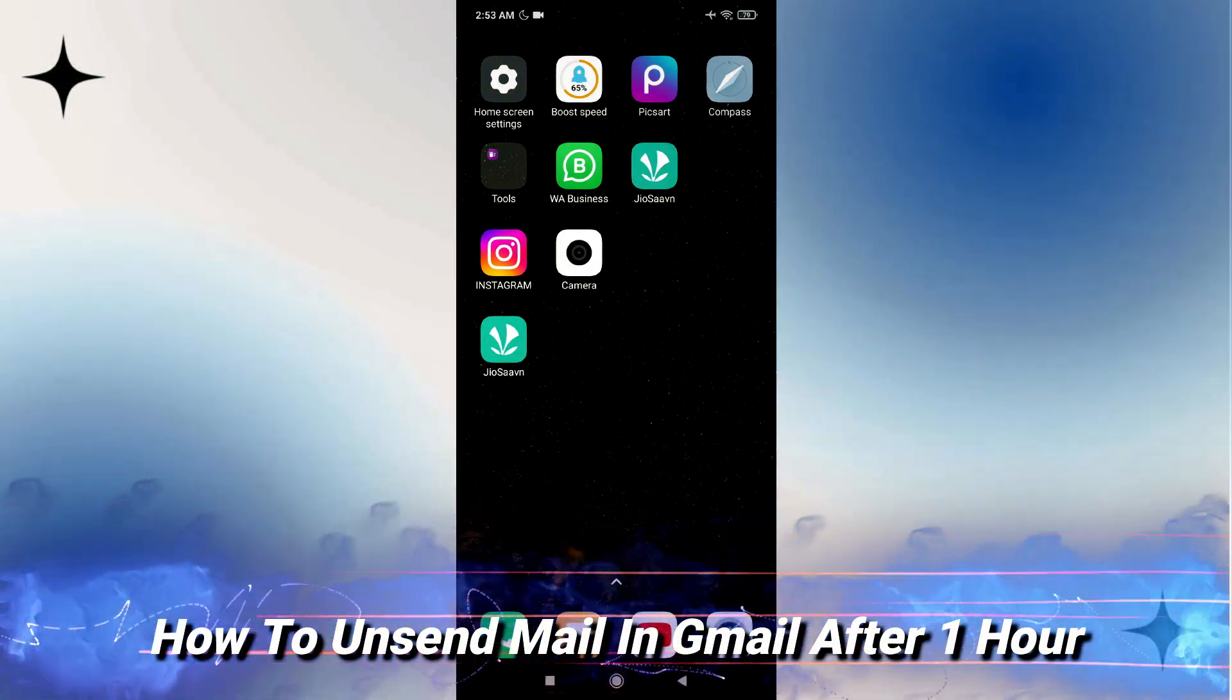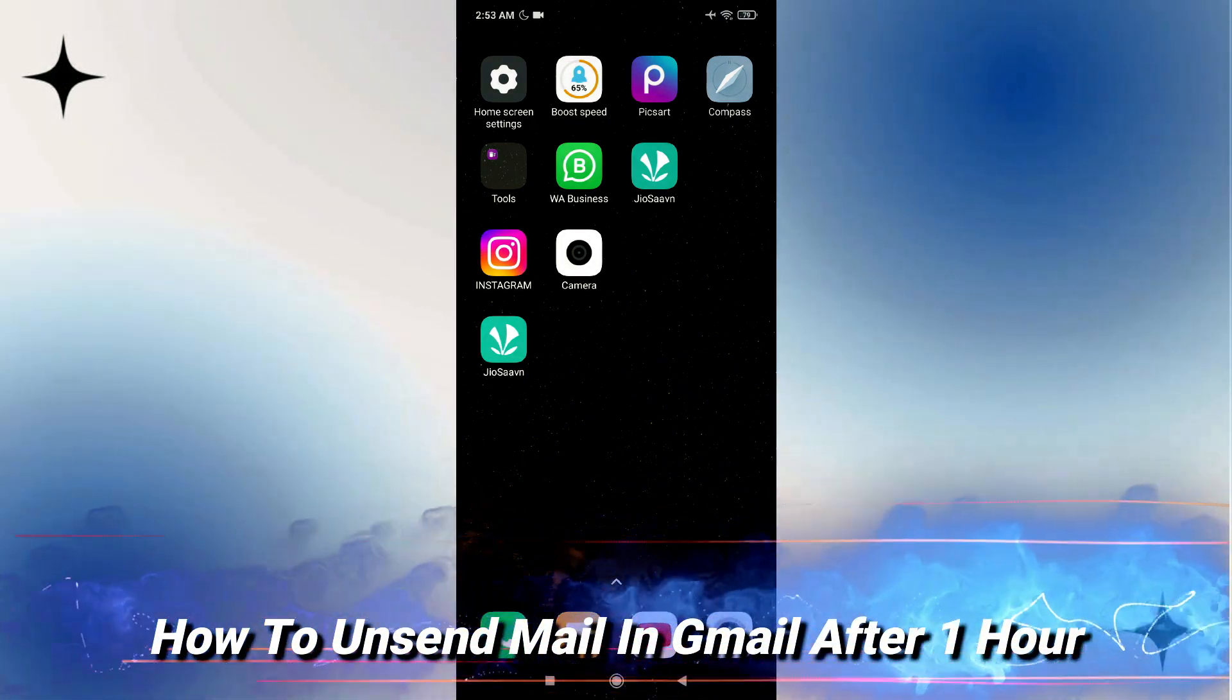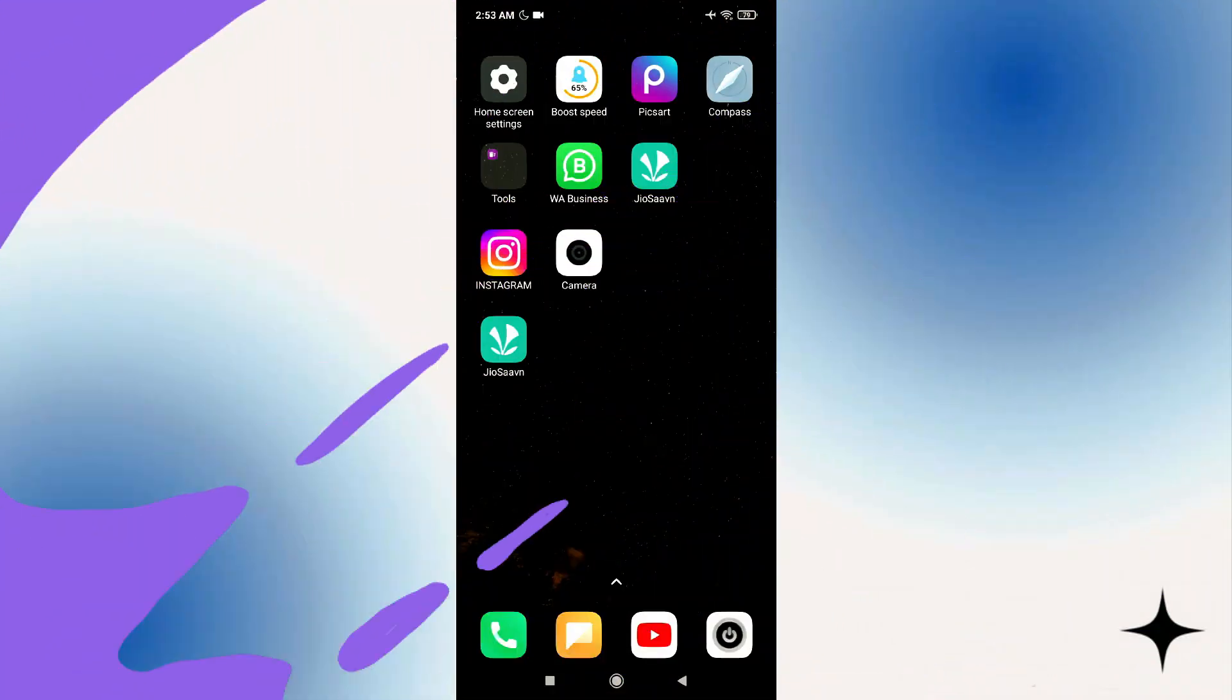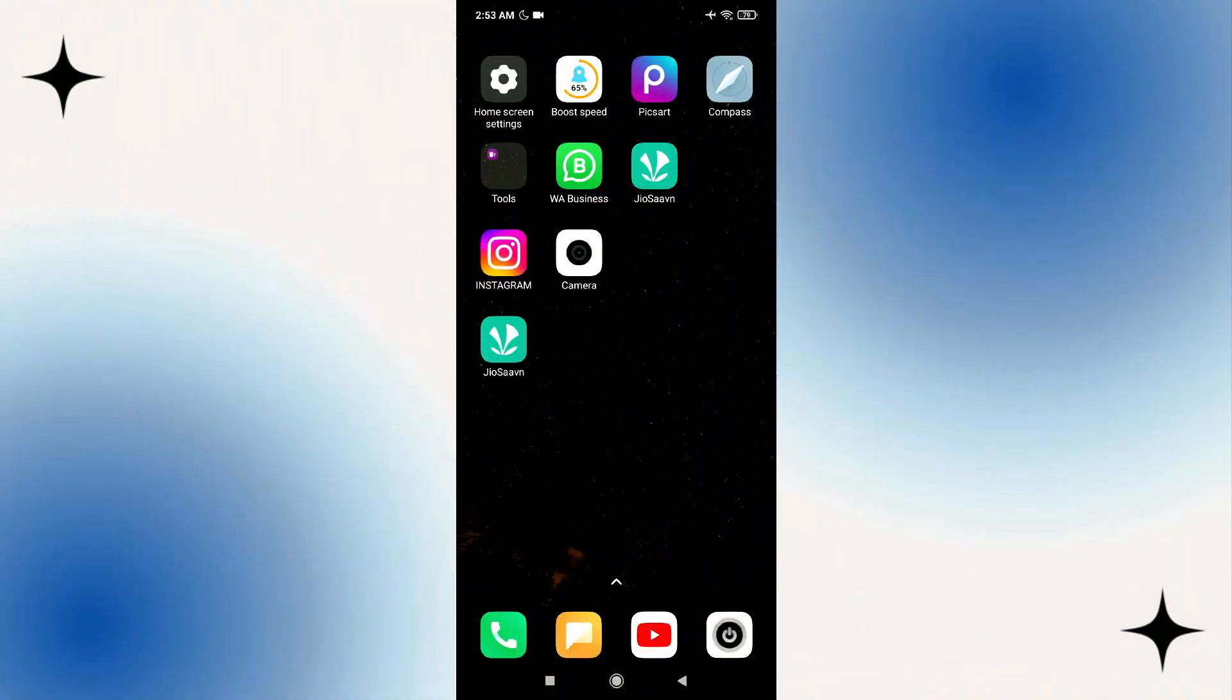Today I'm going to show you how to unsend a Gmail after one hour of sending. For that you have to follow my instructions very carefully.